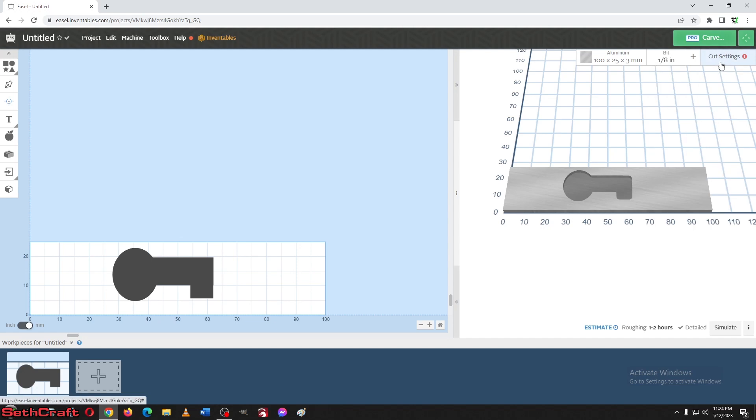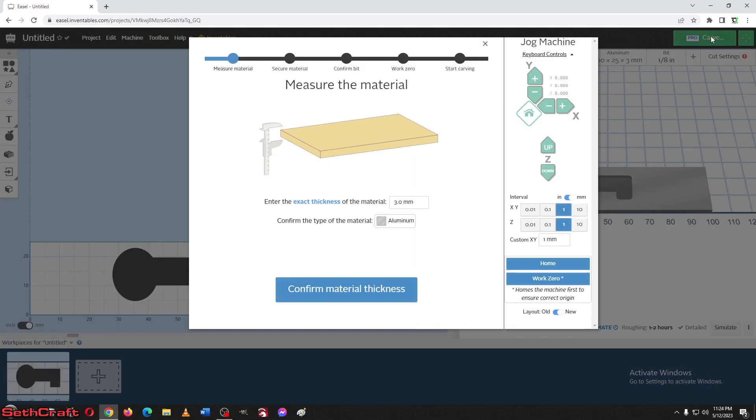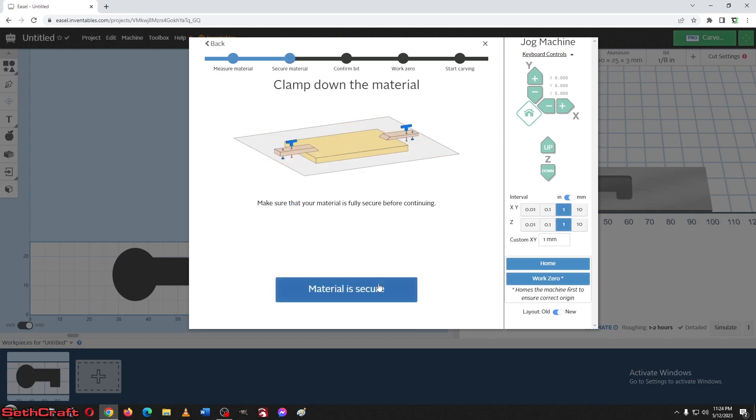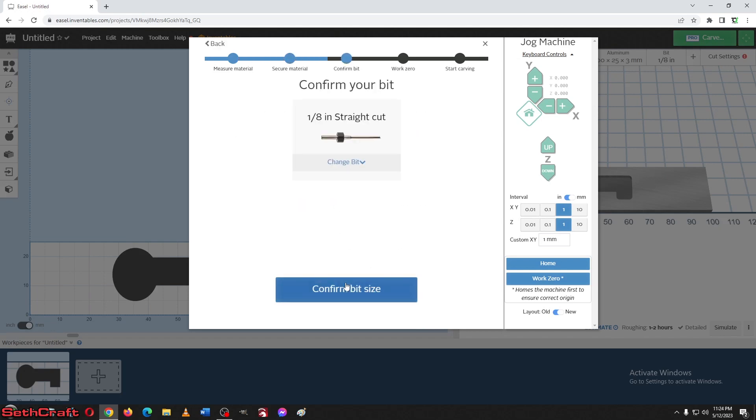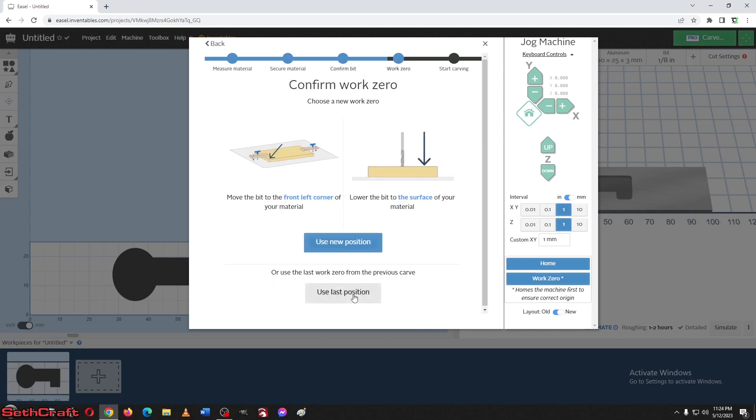All right, let's make sure we are prepared. We've got our thickness here is three millimeters. Confirmed. We did lock it down. We've definitely got an eighth inch bit. Now let's go ahead and put our machine here on this side by jogging over here.